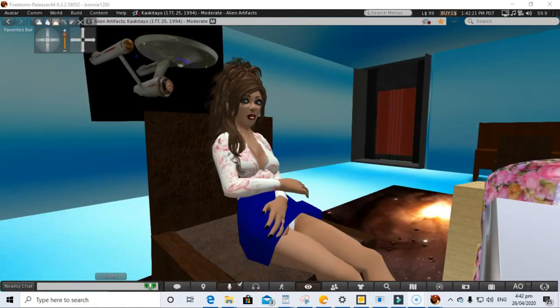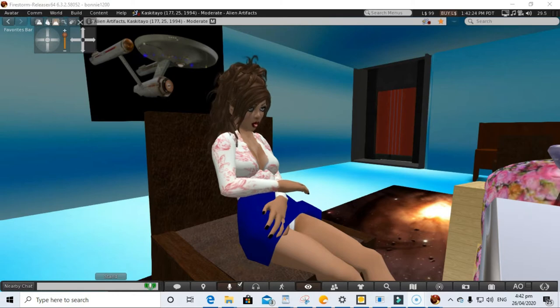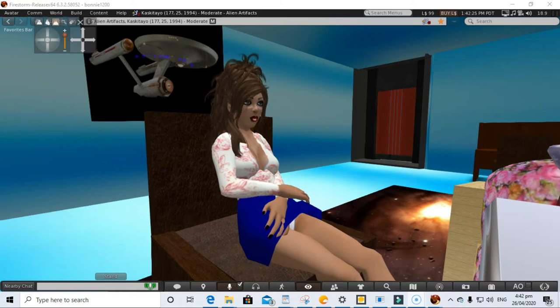See to it that our guests are shown Starfleet hospitality and a tour of the ship. Thank you, Captain. We look forward to a long, fruitful relationship.